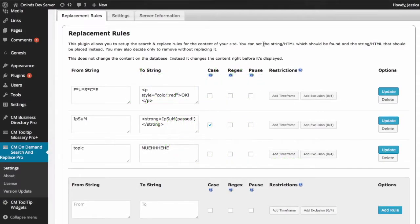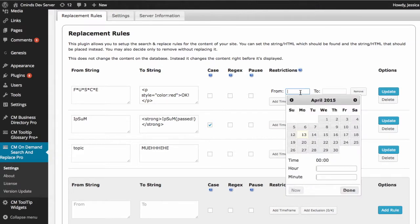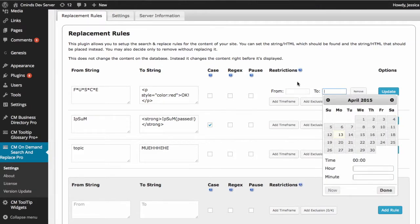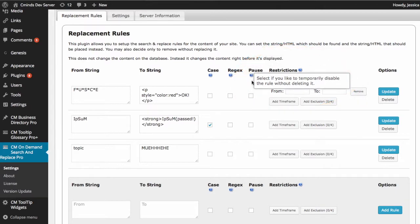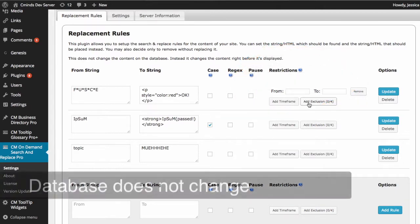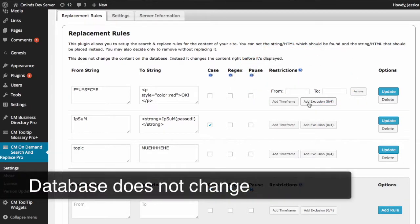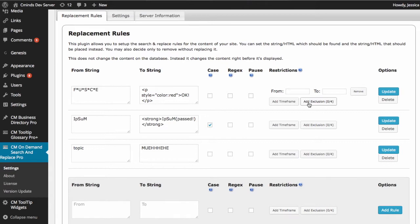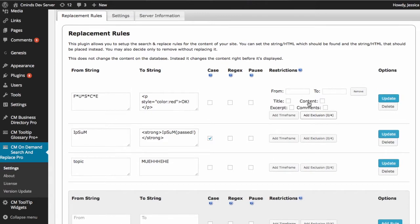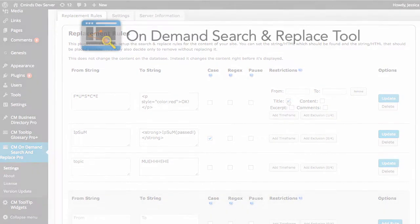You may set specific dates and times for the rules to take effect or you may temporarily disable a specific rule. The original database does not change so these edits are not permanent. Plus you may opt out of certain pages and define specific rules for specific content.